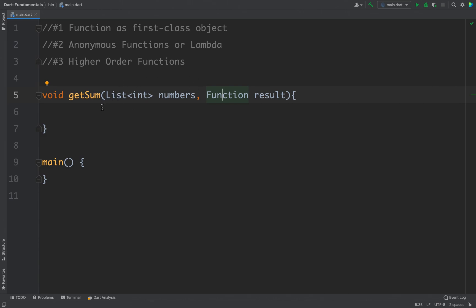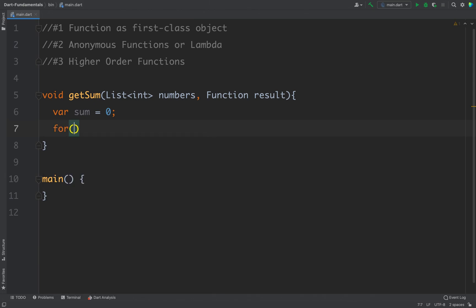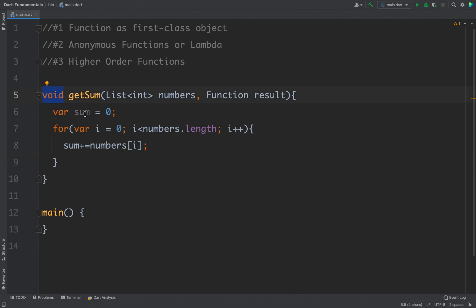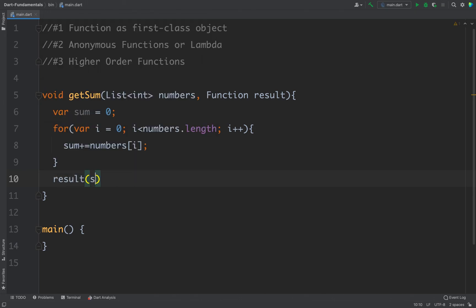Now we have a function, and inside this function we will perform a sum operation. We need to read all the numbers given in this list and add them. So I will define var sum = 0 and then run a loop for all items in the list: var i = 0, i less than numbers.length, then i++, and I will write sum += numbers[i]. This way I will get the sum of the numbers given. Now I need to return the sum — but this time I will not return the sum directly. Instead, I will call this result function and pass the sum as an argument to it. So I will write result(sum).